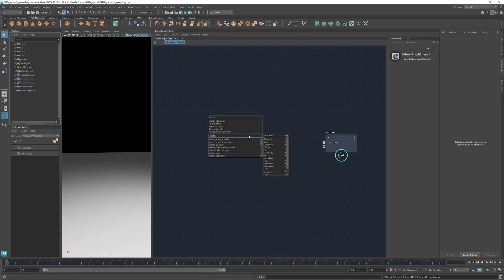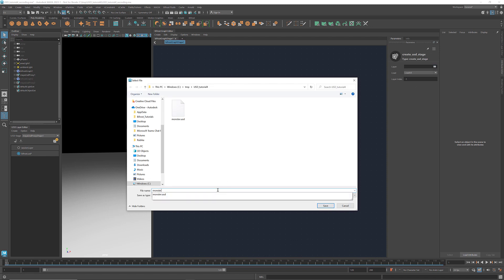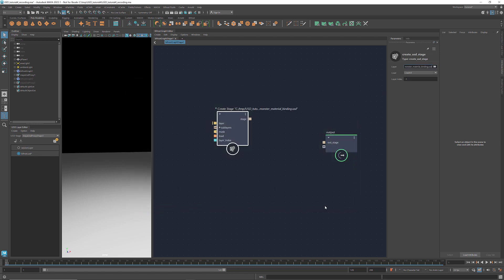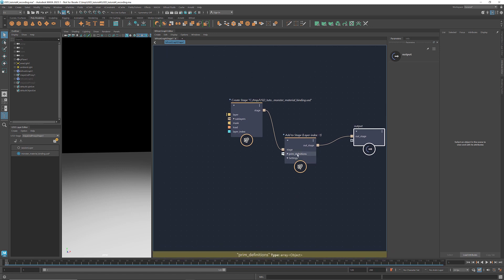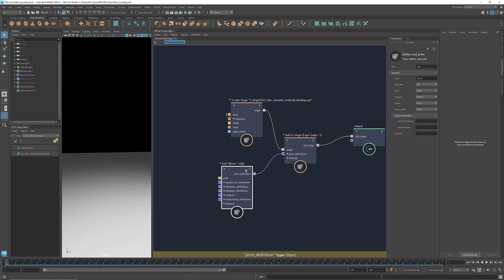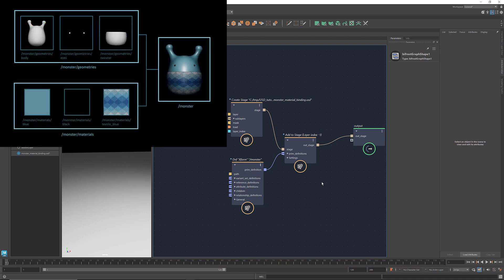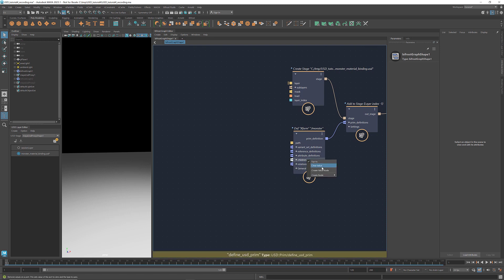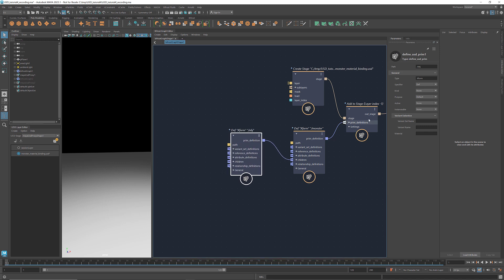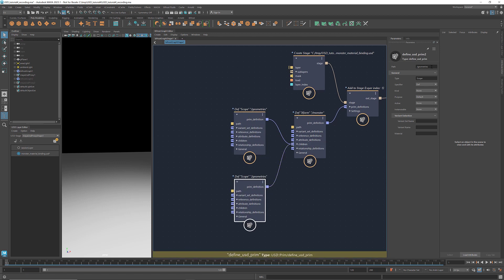First, let's create a stage. Select a location where you want to save it. I'm going to name the layer monster material binding. Get an add to stage node. Define a USD prim of the type X form and rename the path to monster. We're going to create two children for this prim — one for storing the geometries and the other as a container of all the materials. To create a child of a prim, we right click at the port children and select define USD prim. Let's rename the path to geometries and change the type to scope. Copy and paste this node and rename the path to materials.